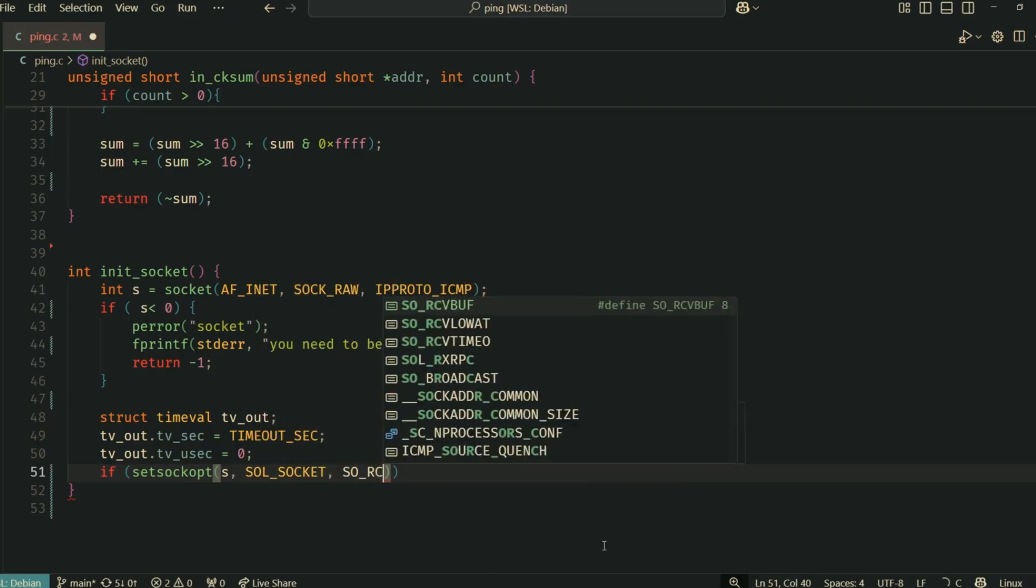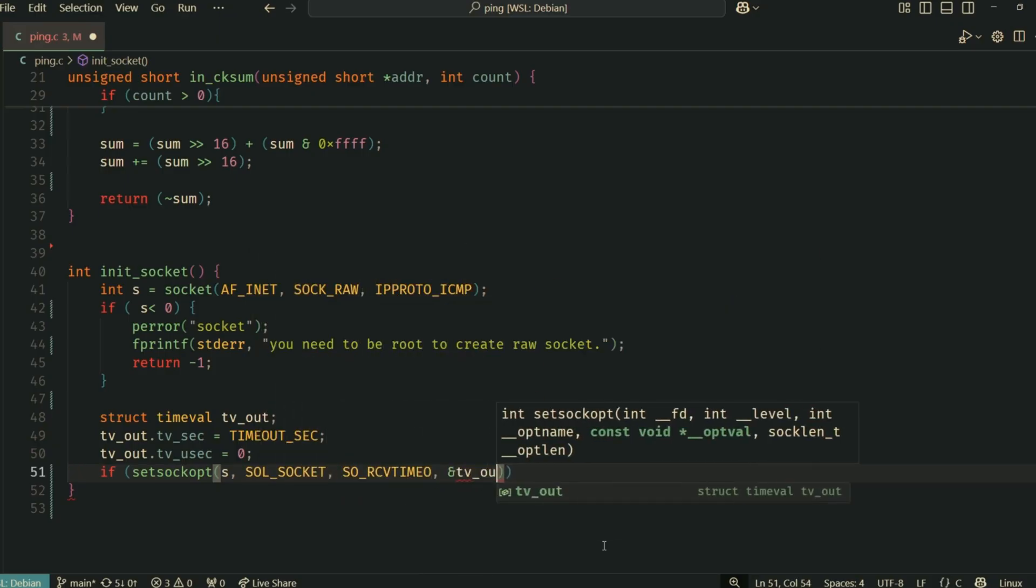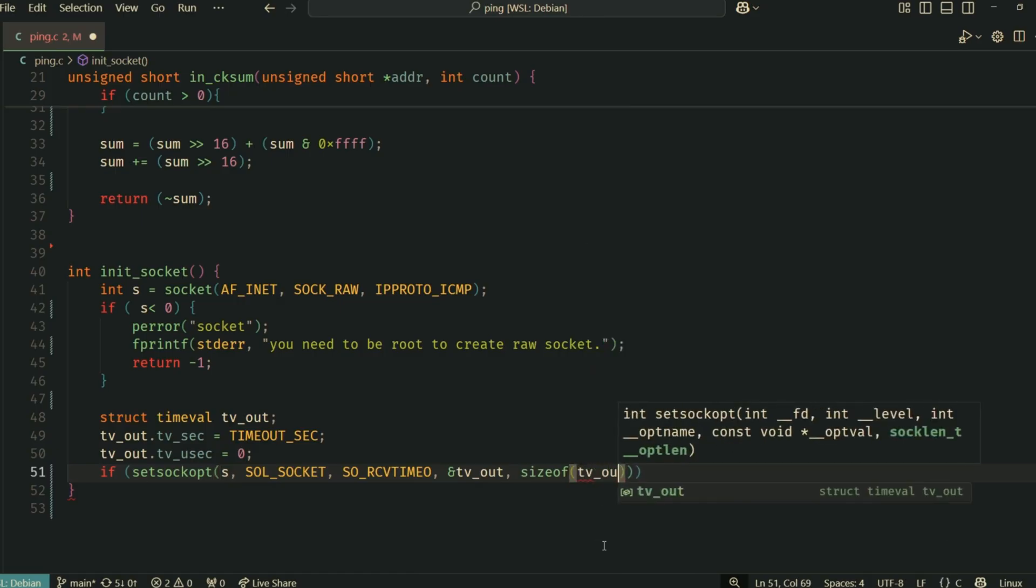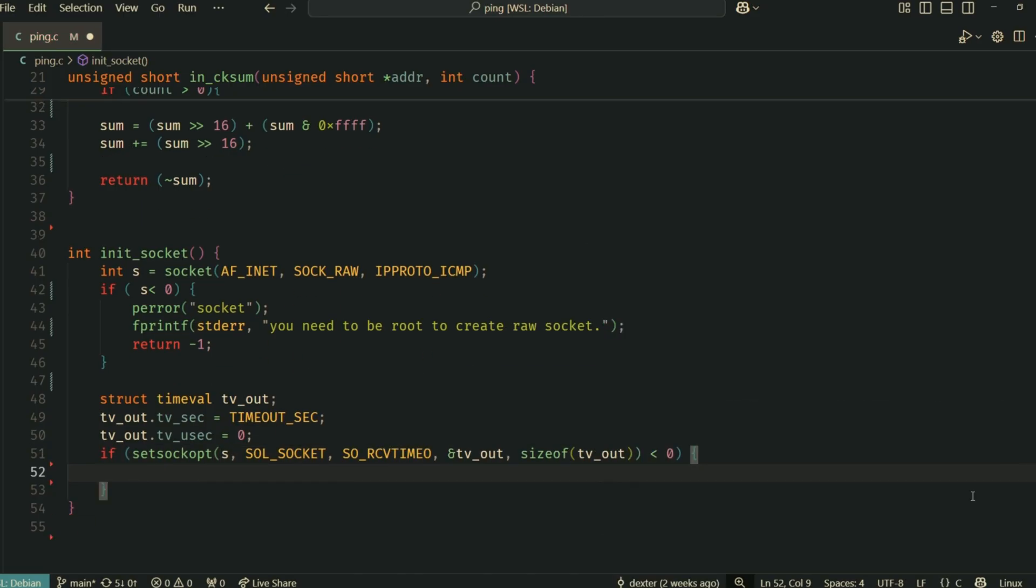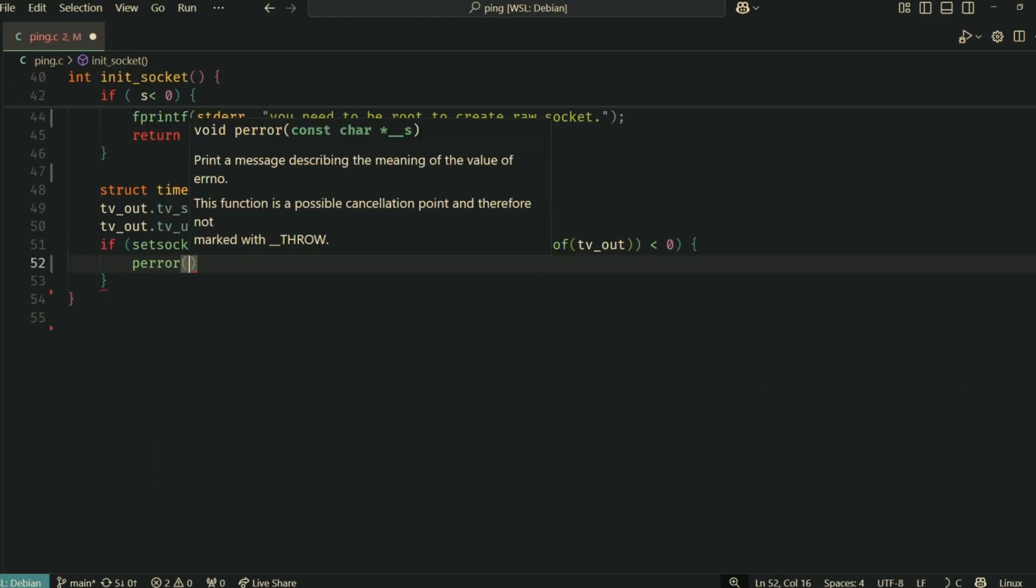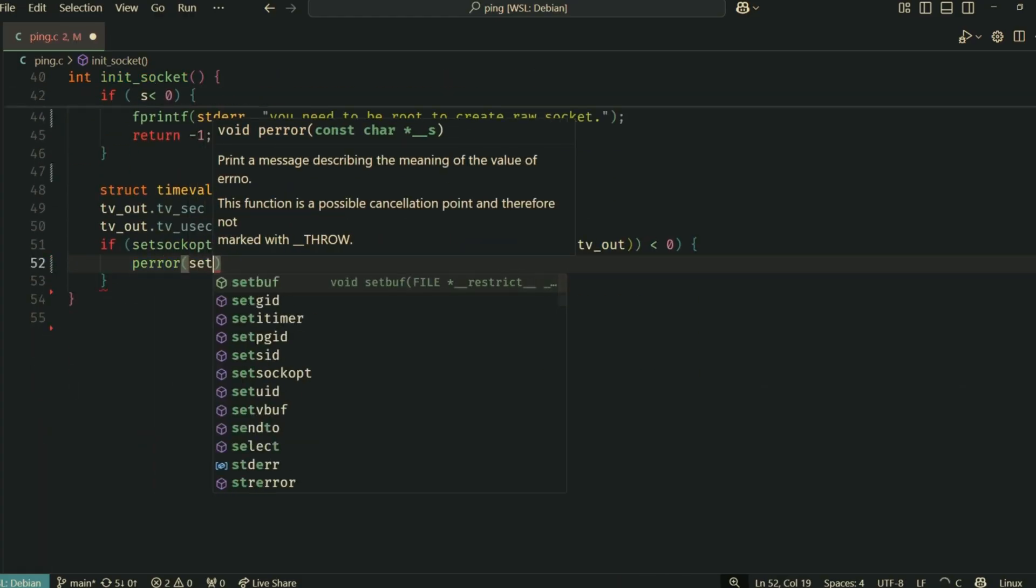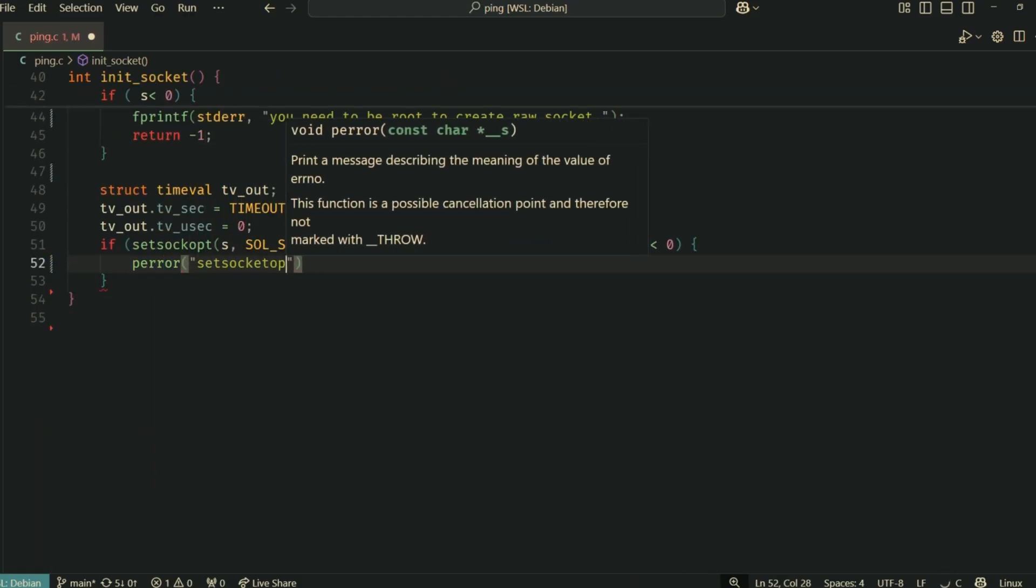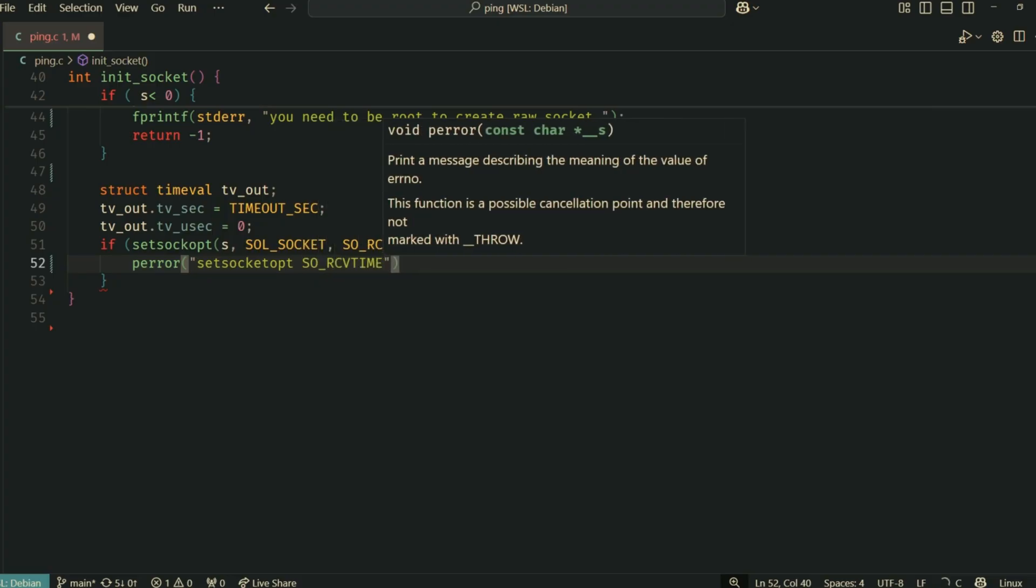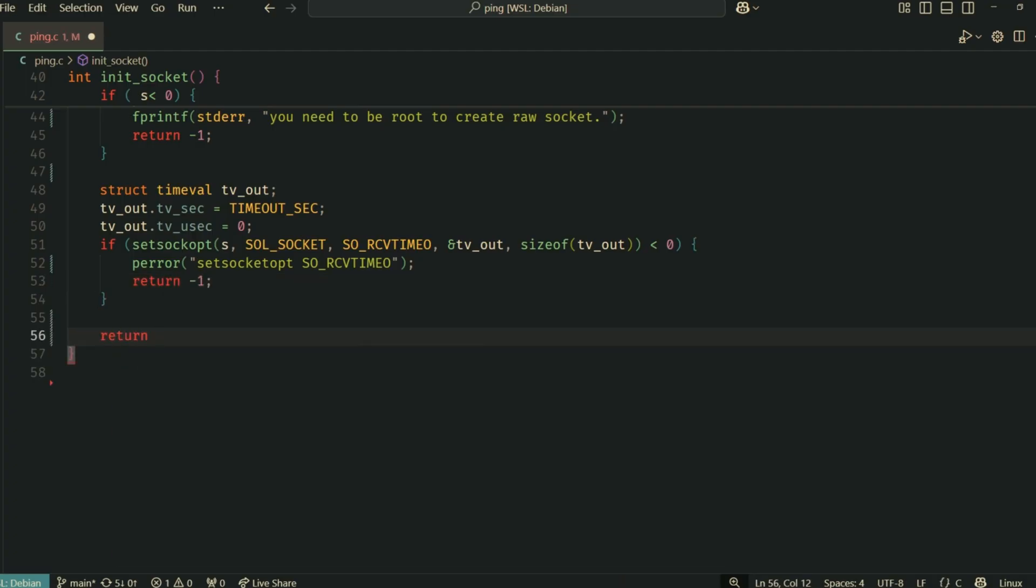We also set a socket option. This is a receive timeout. If we send a ping and don't get a reply within TIMEOUT_SEC, which we defined as 5 seconds, the receive operation will timeout instead of blocking indefinitely. This is important for handling unresponsive hosts.